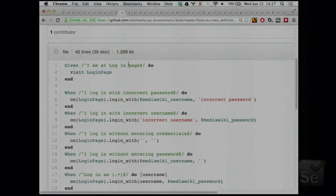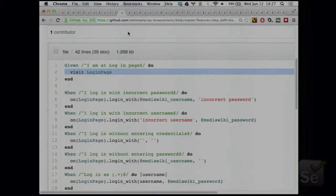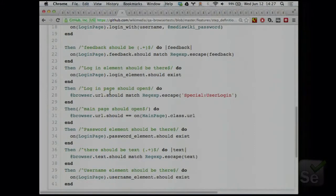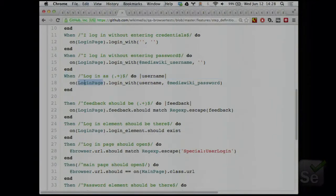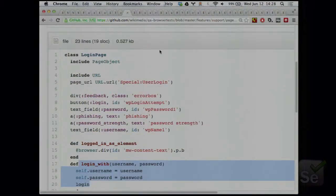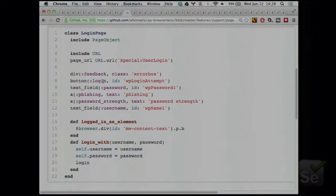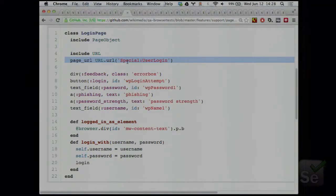So the background step, given I'm at login page, just has this code — and this is actual code from GitHub. It just says 'with login page.' One of the more complicated ones would be 'login as user,' where we just say on login page, login with username and password that we get from somewhere. I can show you also the implementation of the login page — it's almost trivial. The URL is defined here. We keep the base URL in an environment variable that allows us to run the same tests on different machines and environments. There are a few elements defined and a few methods that help us do the stuff that's usually done on this page.